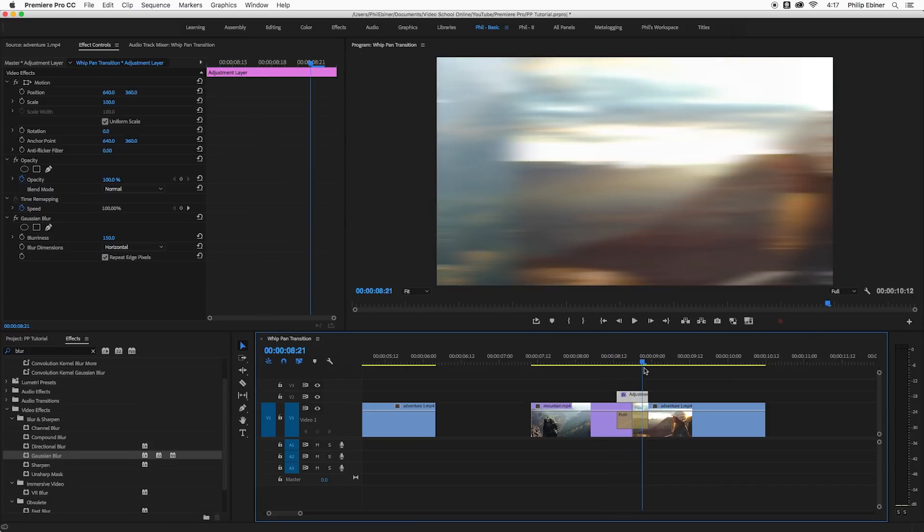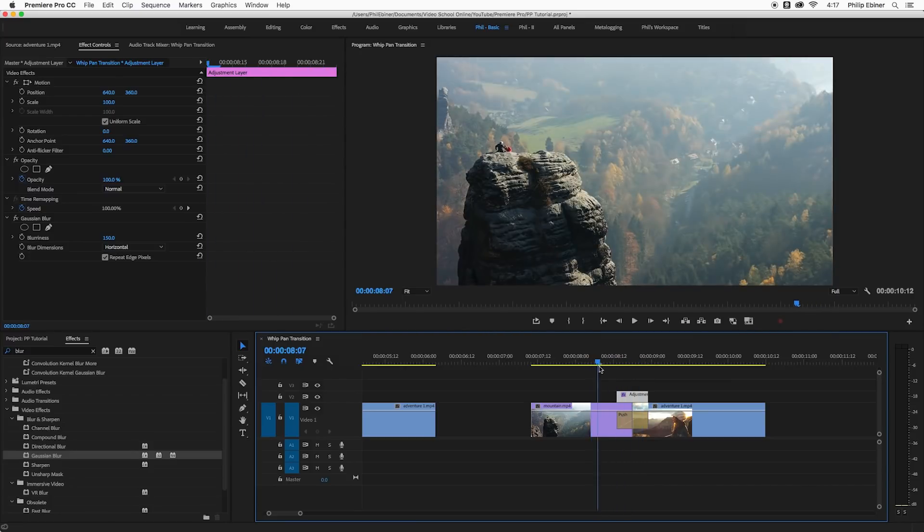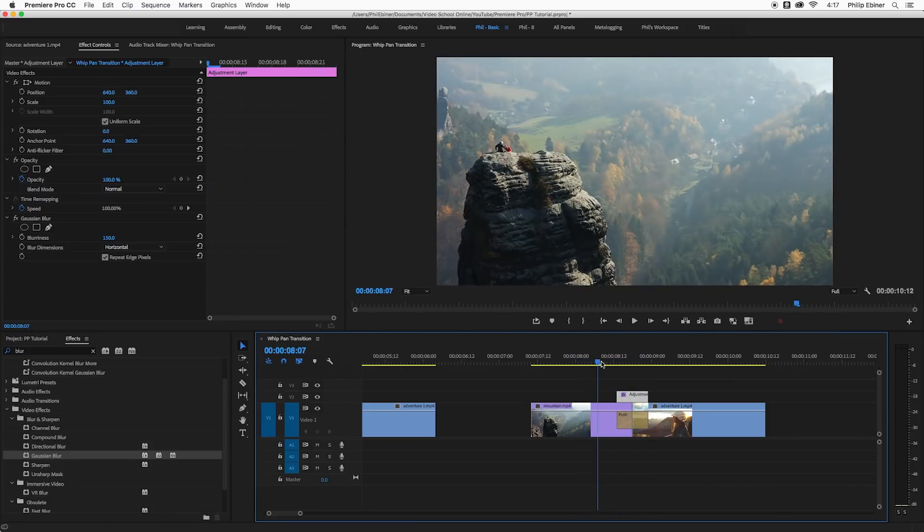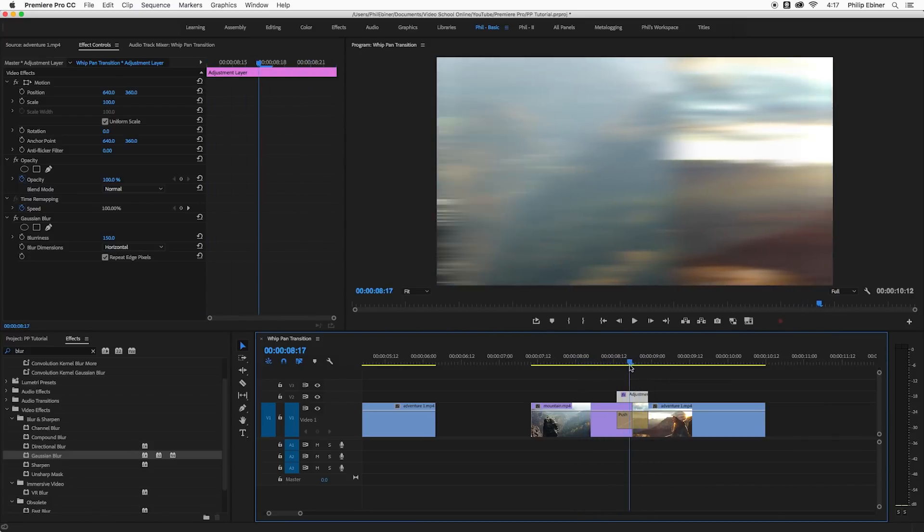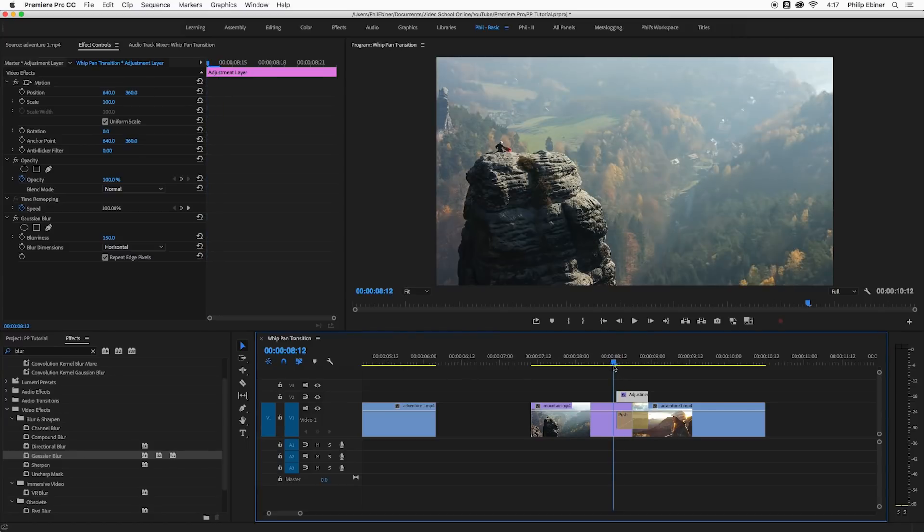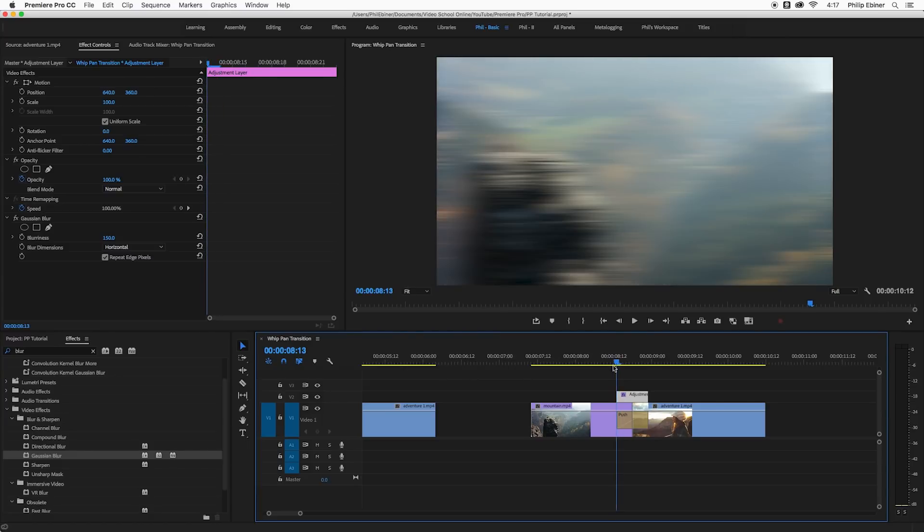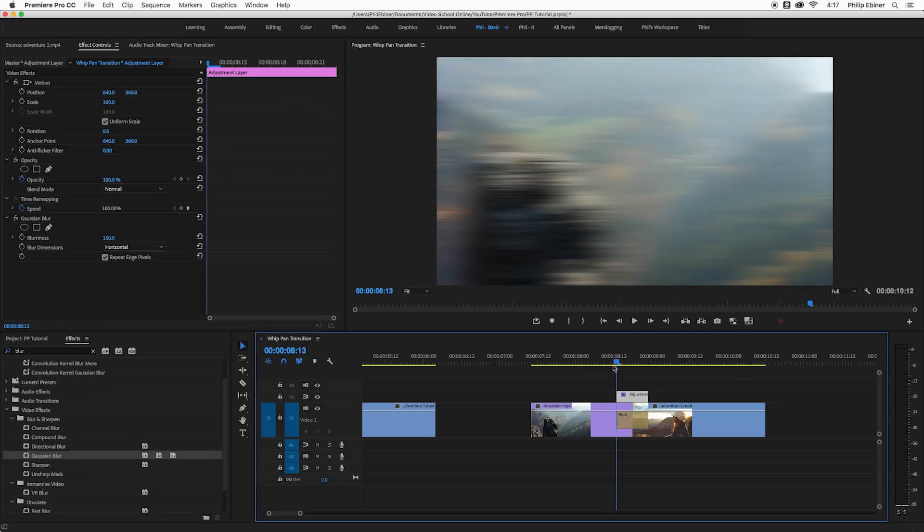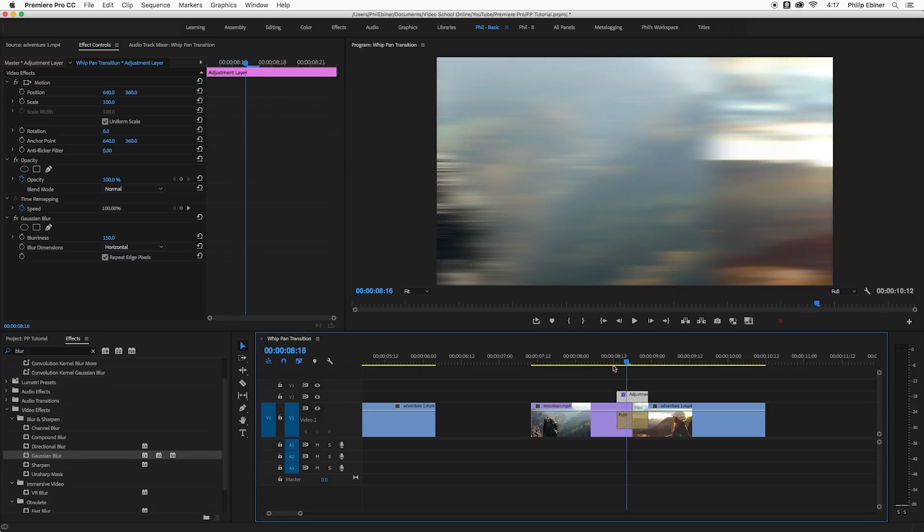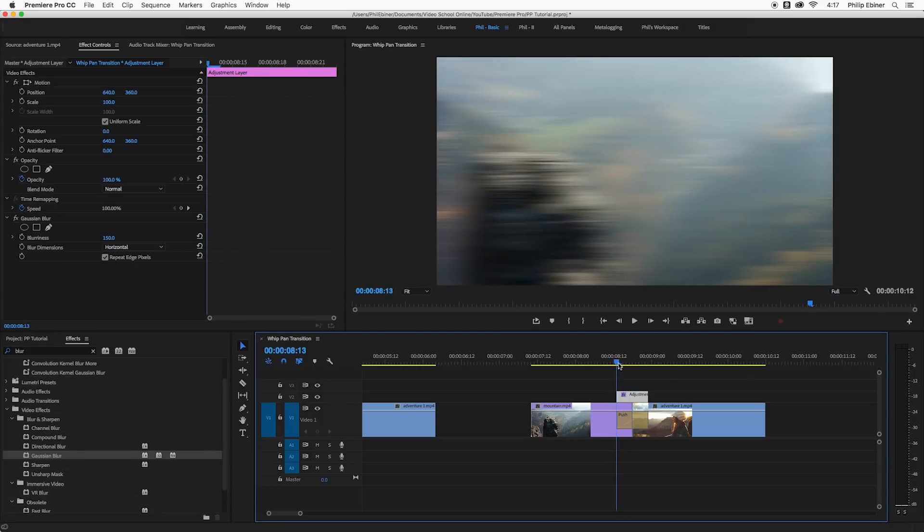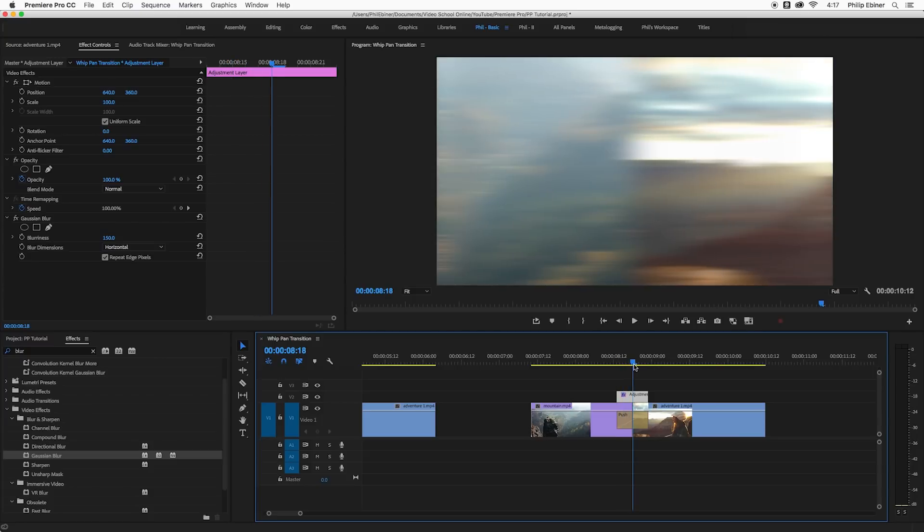So the problem is that this Gaussian blur is applied throughout this entire adjustment layer. So see how from one frame to the next it applies this effect and it's super dramatic. I don't want that to be like that. I want it to ramp up to this spot here where the blurriness is 150 and then ramp down.